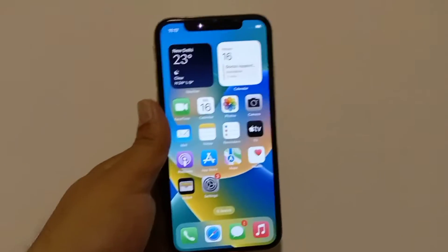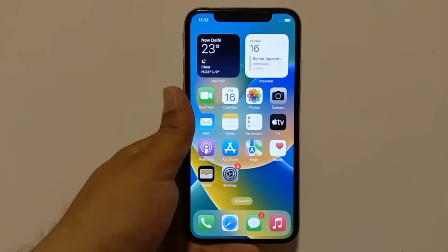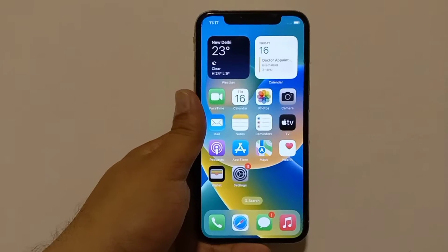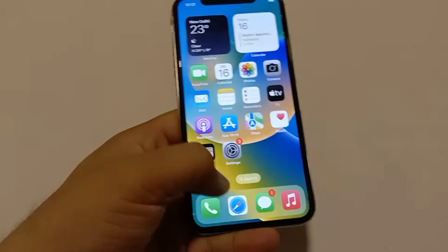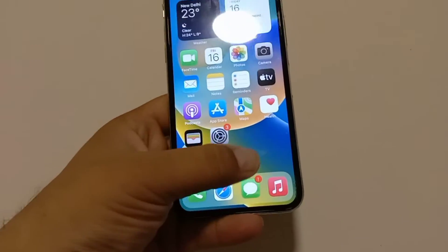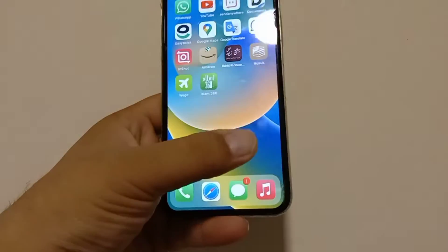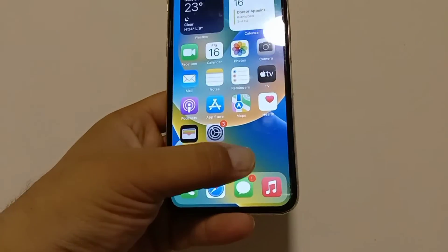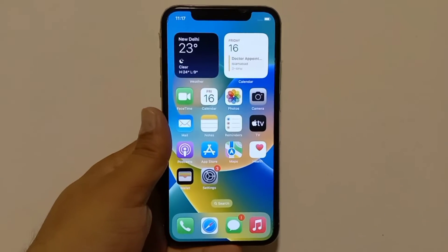Assalamu alaikum, hello everyone, welcome back to the channel. In this video I will teach you how to fix cannot swipe left or right on iPhone in iOS 16. So without wasting any time, let's get started.